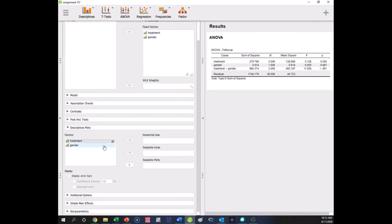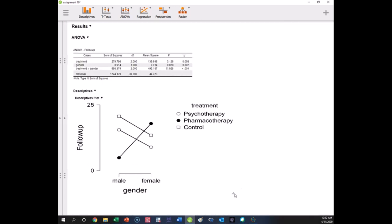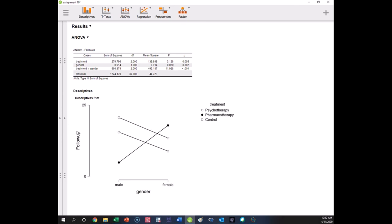If I put gender on the horizontal axis with different lines by treatment, here's what I get. Now I have a line for each treatment type, showing how a treatment looks different depending on males and females. For pharmacotherapy, you see that males have very low mania — which is good — but females have high mania, actually higher than their other conditions. This suggests that pharmacotherapy works really well for males but not very well for females.